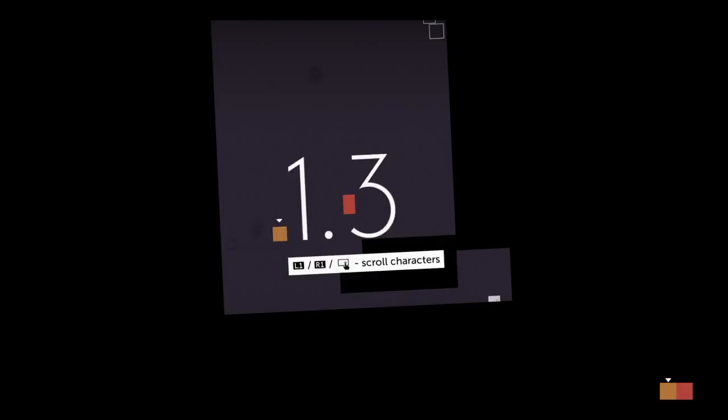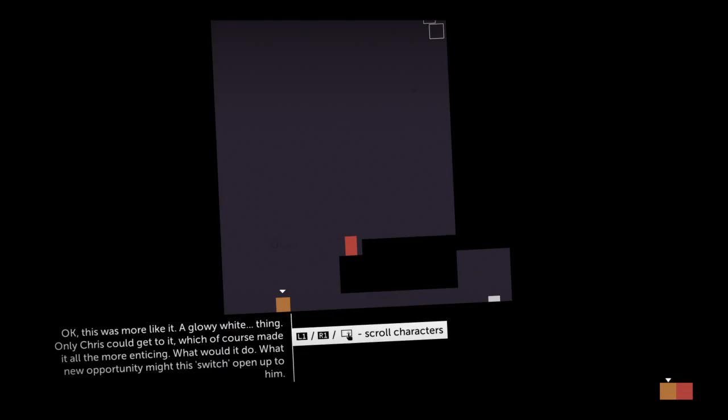This was more like it. A glowy white thing. Only Chris could get to it, which of course made it all the more enticing. What would it do? What new opportunity might this switch open up to him?